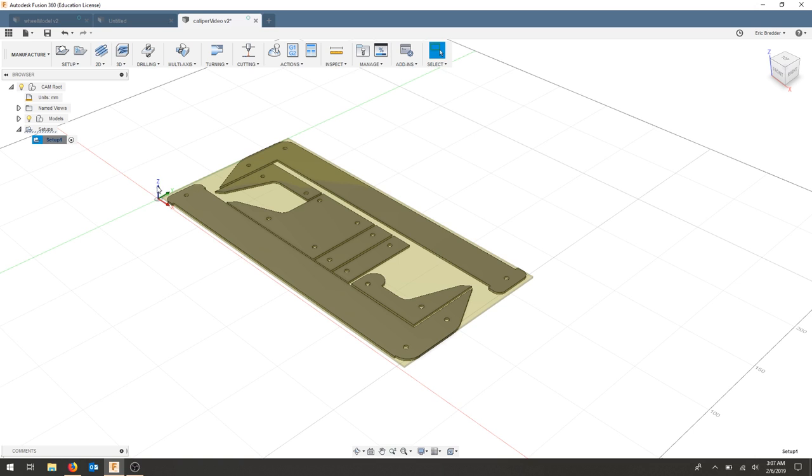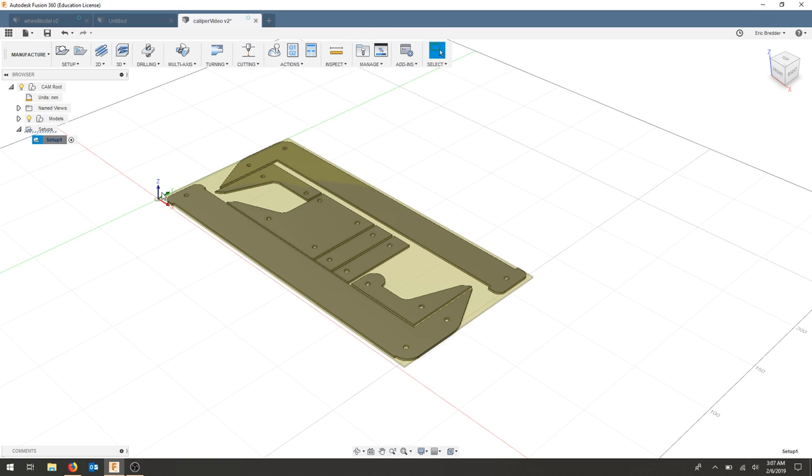Notice that my Z is up. My X and Y are oriented properly. That's very important for our setup. Again, my view cube, the Z is up. So make sure that this matches the way you want it to be machined out. It'll make your life a lot easier.